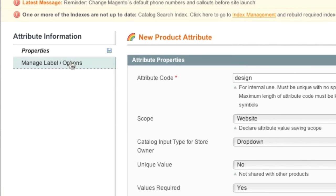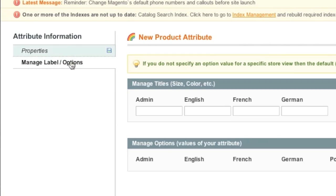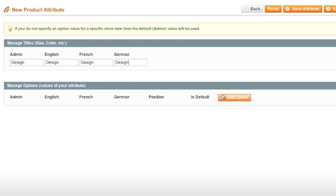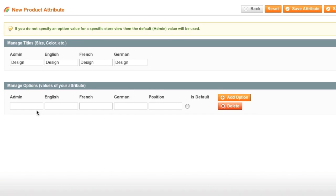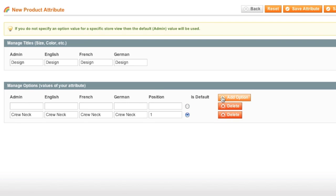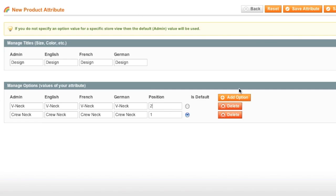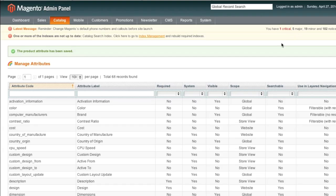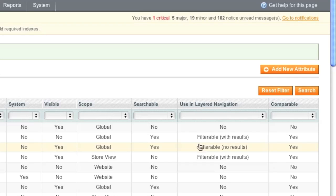Now we go to manage label options. Here I will enter design. And now for the options. Simply click on add option. And here I will enter in crew neck. And this will be positioned at one. And this is default. And now I will enter in v-neck. And this will be positioned at two. So crew neck will show up above v-neck when I create an item. And now I save the attribute. So now my new attribute design has been created.